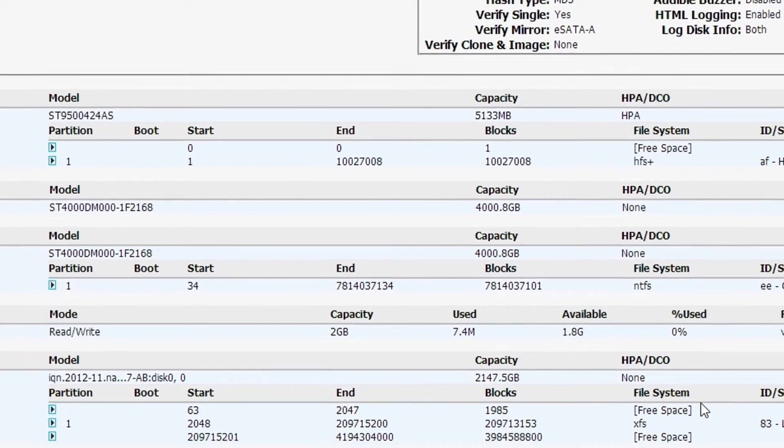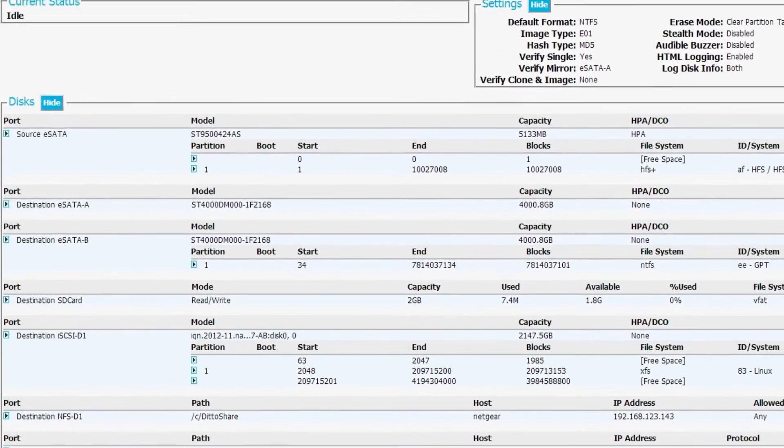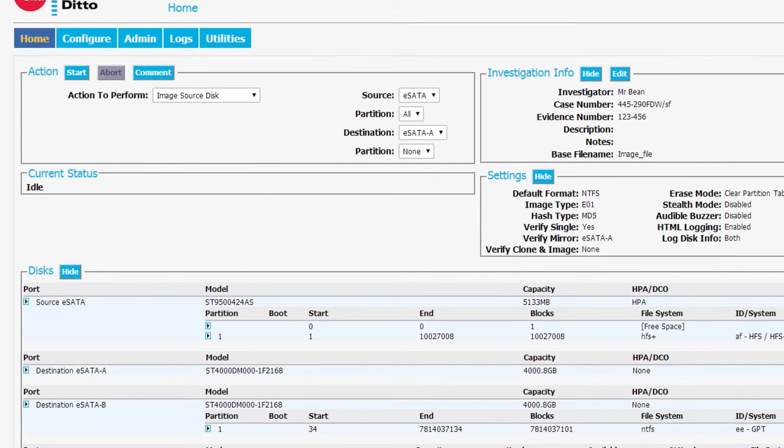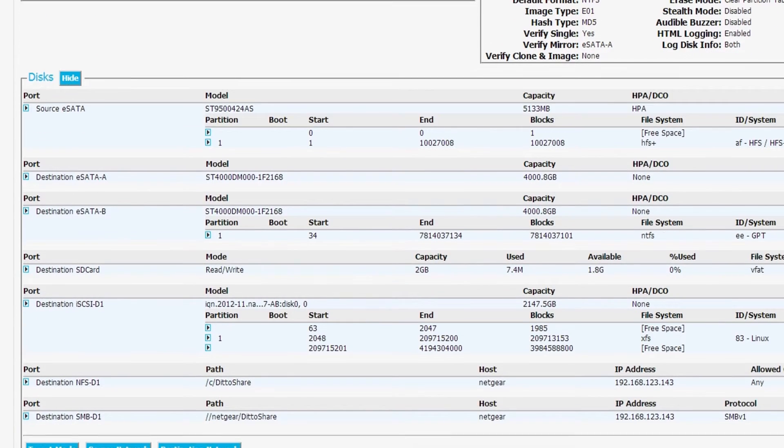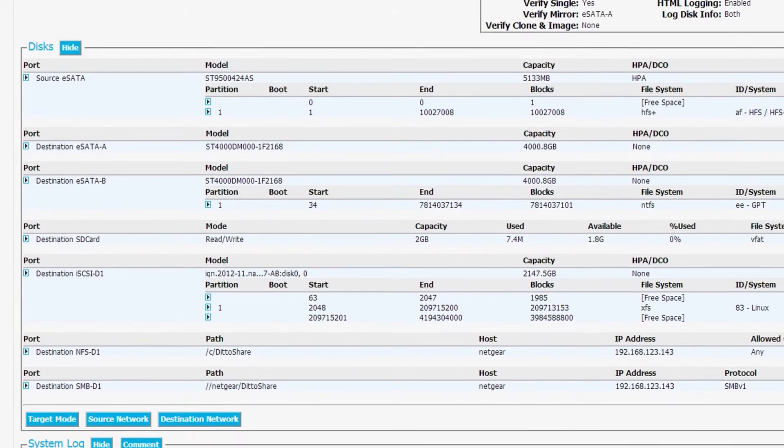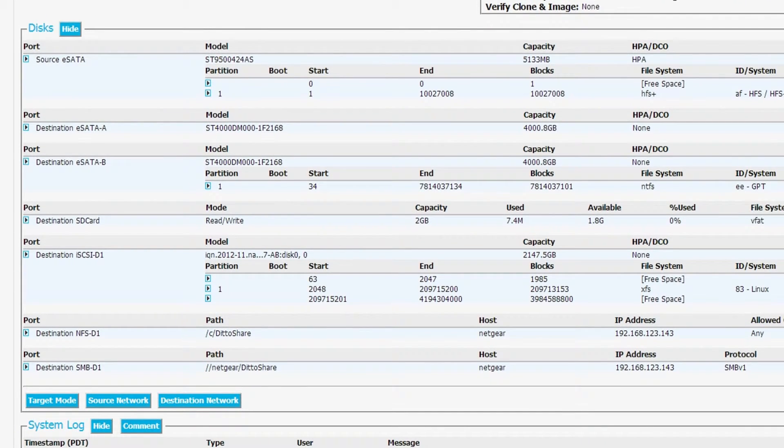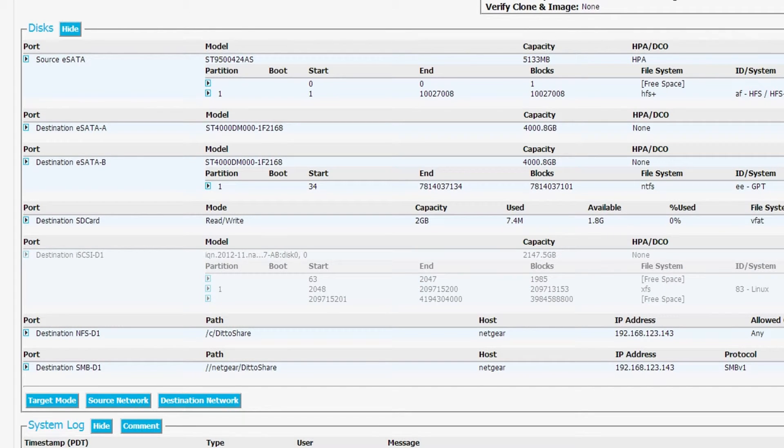After we close that field and we go over to the disk area of our Ditto workstation, we see that all of these different destinations have popped up. This is really cool.